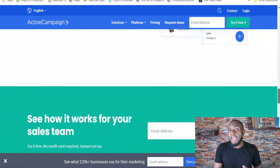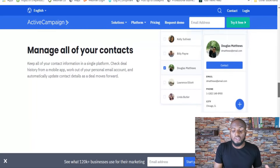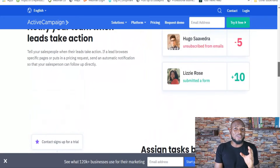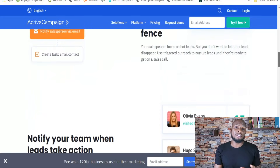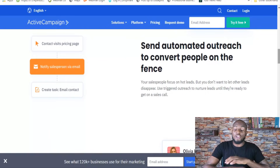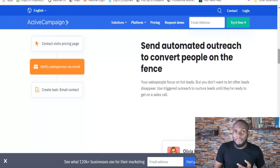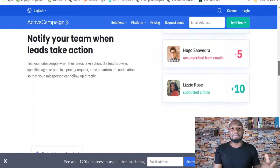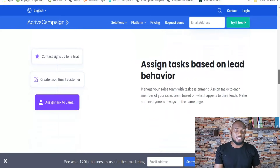ActiveCampaign really gets powerful once you start using tagging and segmenting, and both can be used as automation triggers. There are so many different automation triggers you can choose from — behavior, site behavior, email opens, emails they didn't open, and more. It also has site tracking, which ties into behavioral triggers for your automations. You can put a script on your website and actually track how people are using it.